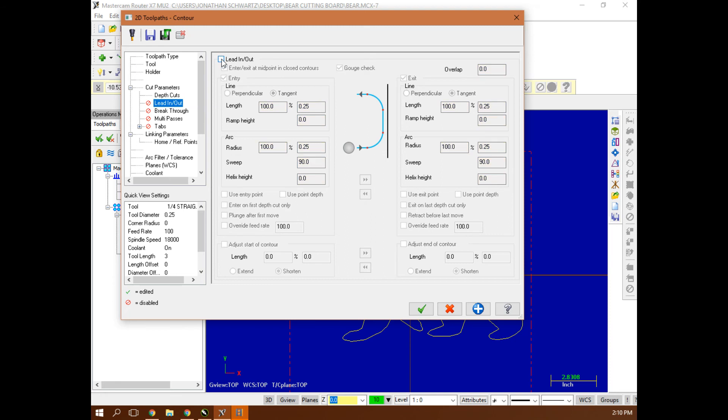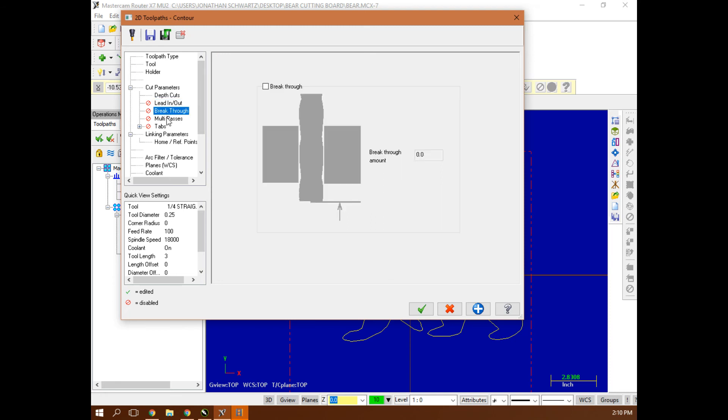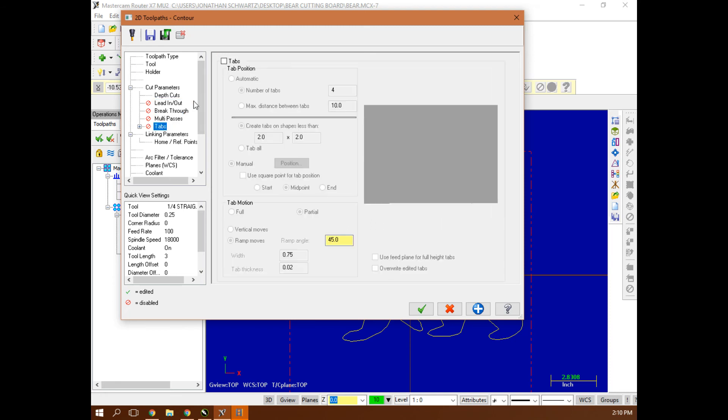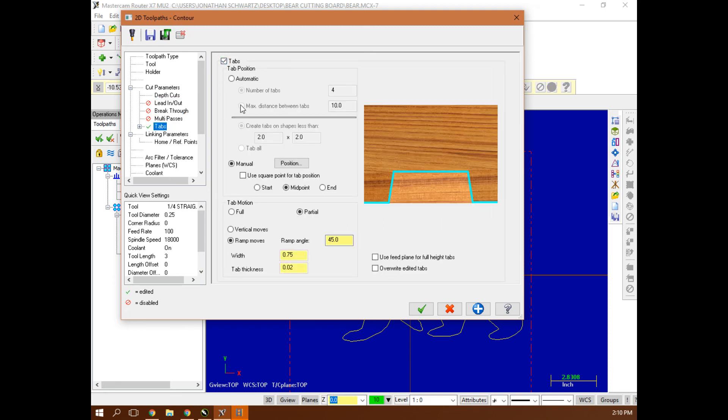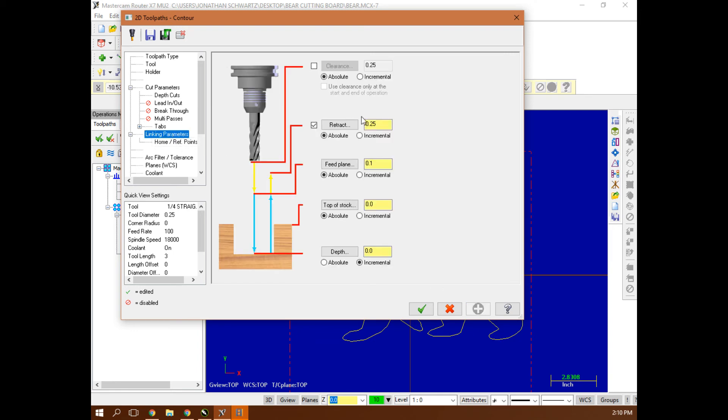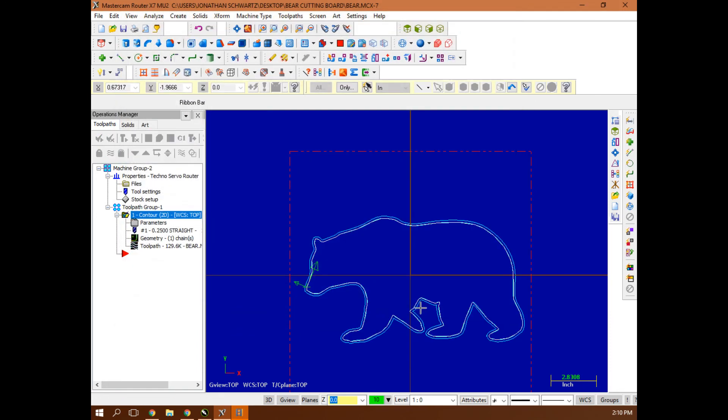That holds the setting, lead in, lead out. I could leave that on or off in this case. Breakthrough, multi-path. And I'm going to tab it. I'm going to do automatic tabs and tab all my parts, not just my small pieces. Then under linking parameters, these are all absolute. And this is negative 0.75.